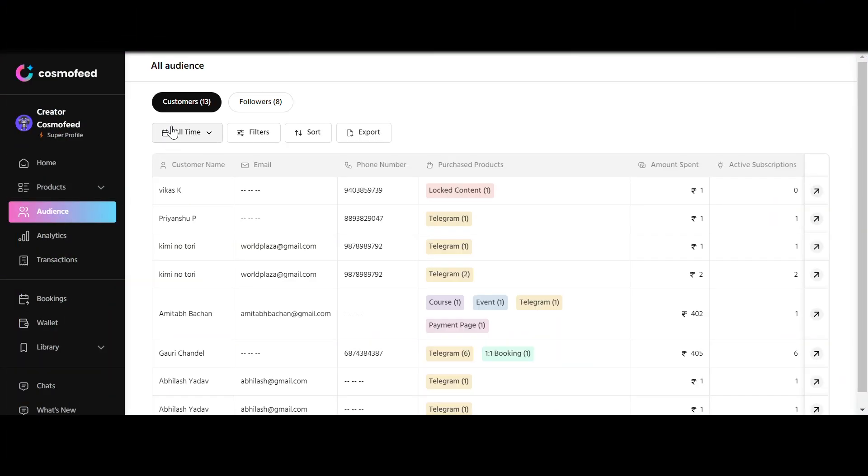So how to navigate through it? Let's dive in. Under the Audience tab, you'll discover two sections: Customers and Followers.